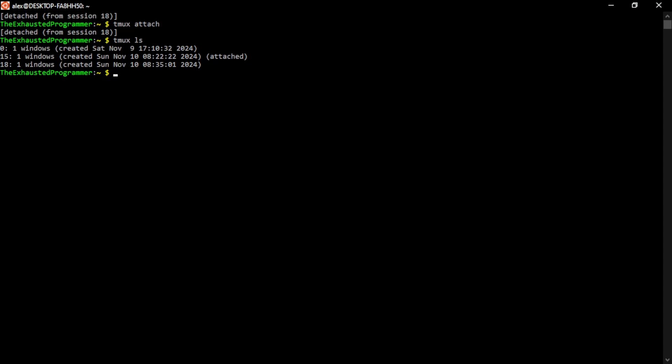And I am attached to 15 on some terminal window somewhere. To specify the specific session you want, you can give it its name. You can do just the A or the word attached in any of these examples. And then if I do dash T and then zero, the T stands for target.